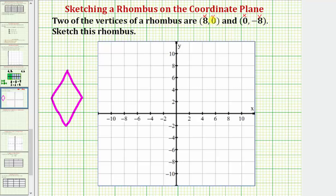Let's first plot the point eight comma zero. Starting at the origin, because the x-coordinate is eight, we would move right eight units. Notice how the axis is scaled by twos: two, four, six, eight.